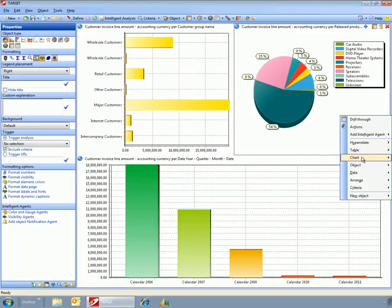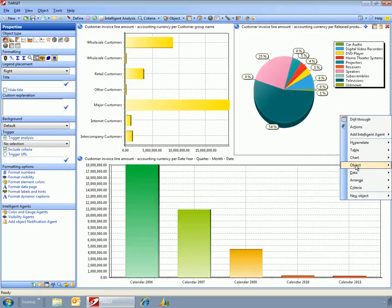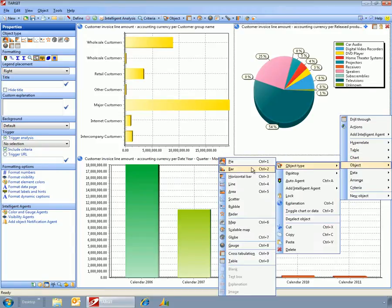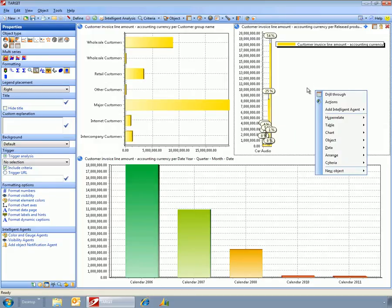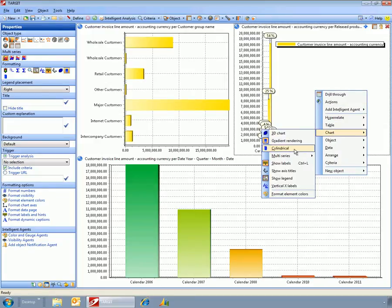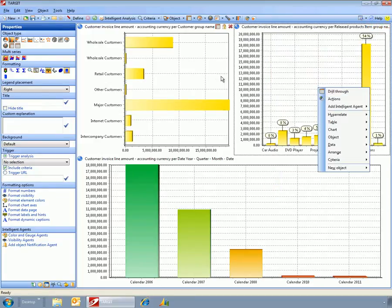So the system has gone out and created a simple dashboard. Then we can just go and change these to whatever format we want. If I get rid of the legend, if I move these around, if I change these...